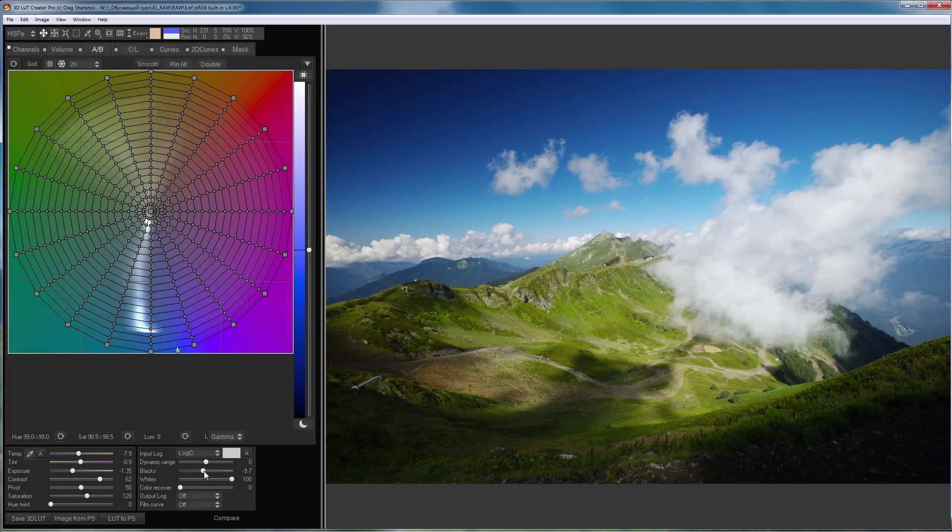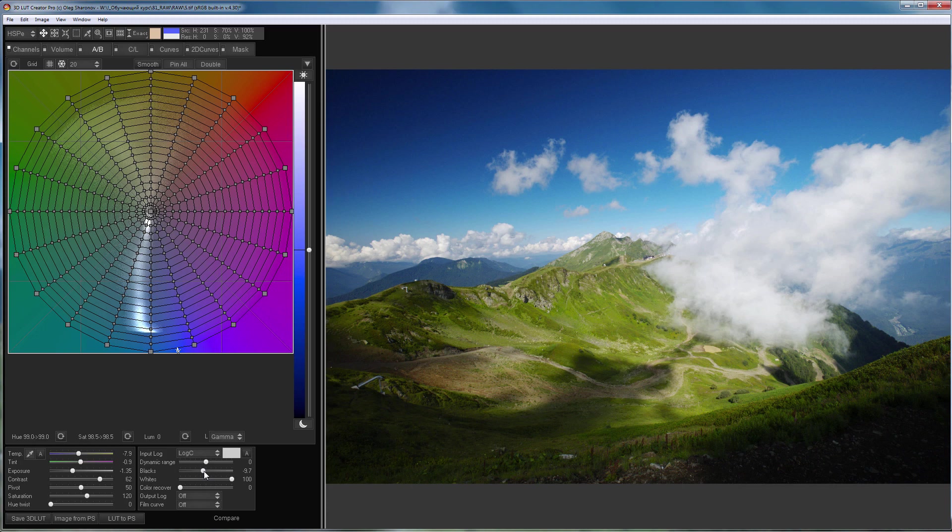The most common question is why the developed photos in 3D LUT Creator differ from Lightroom or Capture One. The answer is obvious to those who have used more than one RAW editor. Each software manufacturer develops its own algorithms, so the same photo in RAW format will differ in different editors.